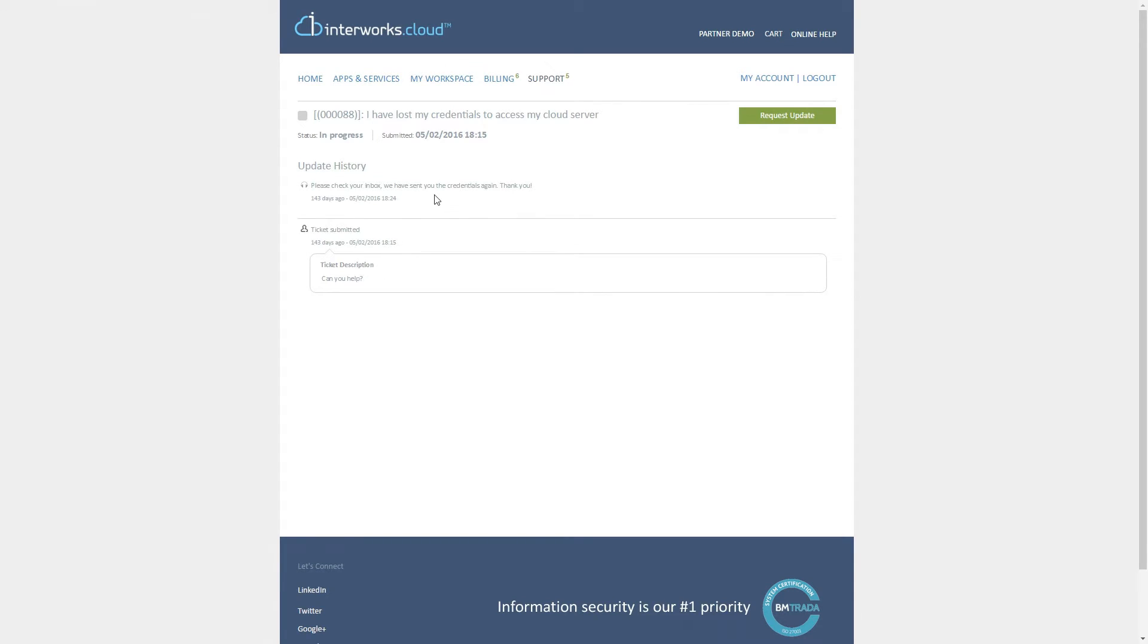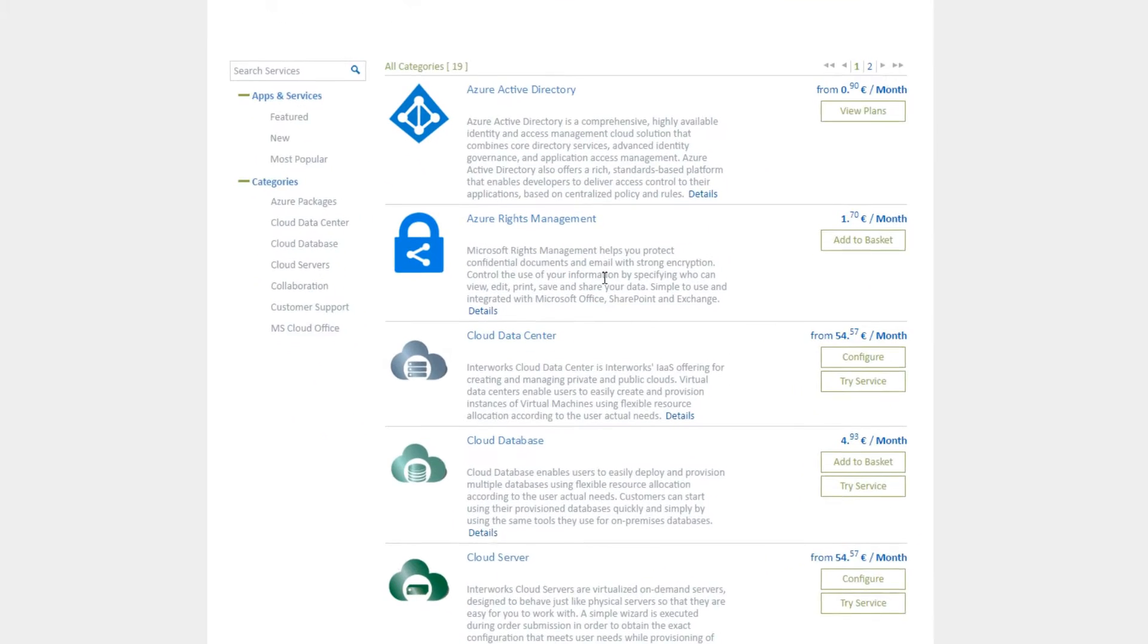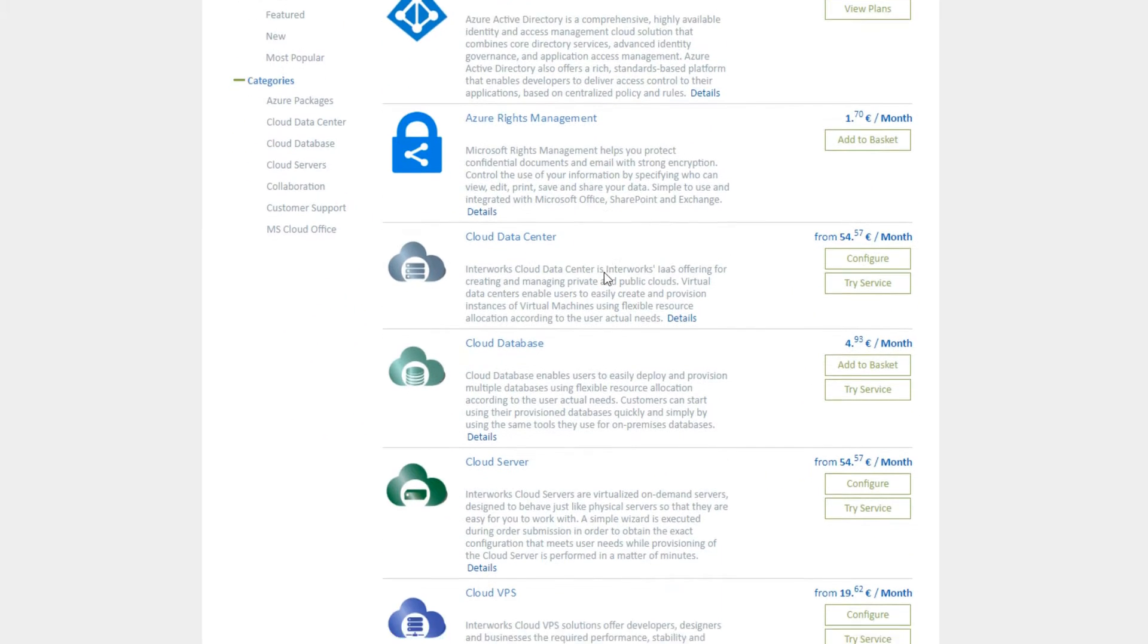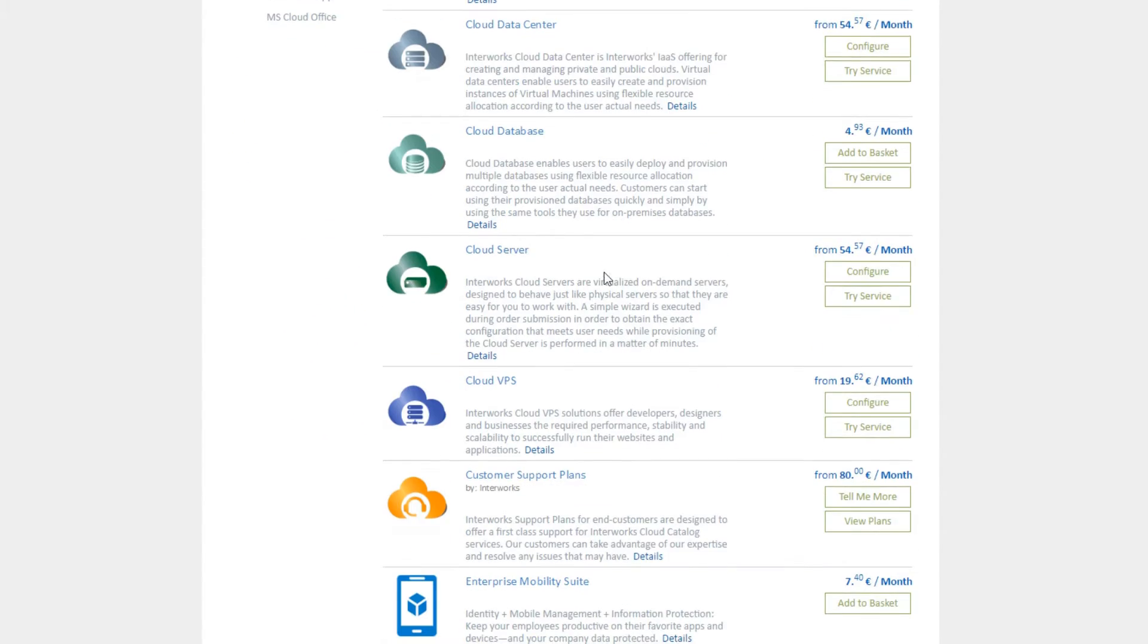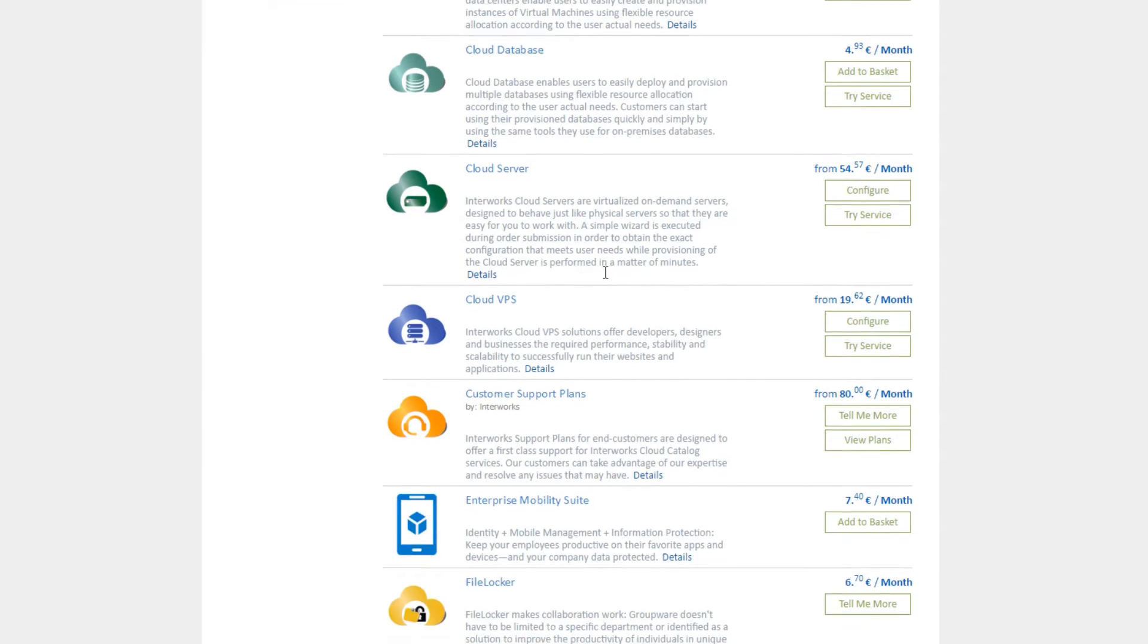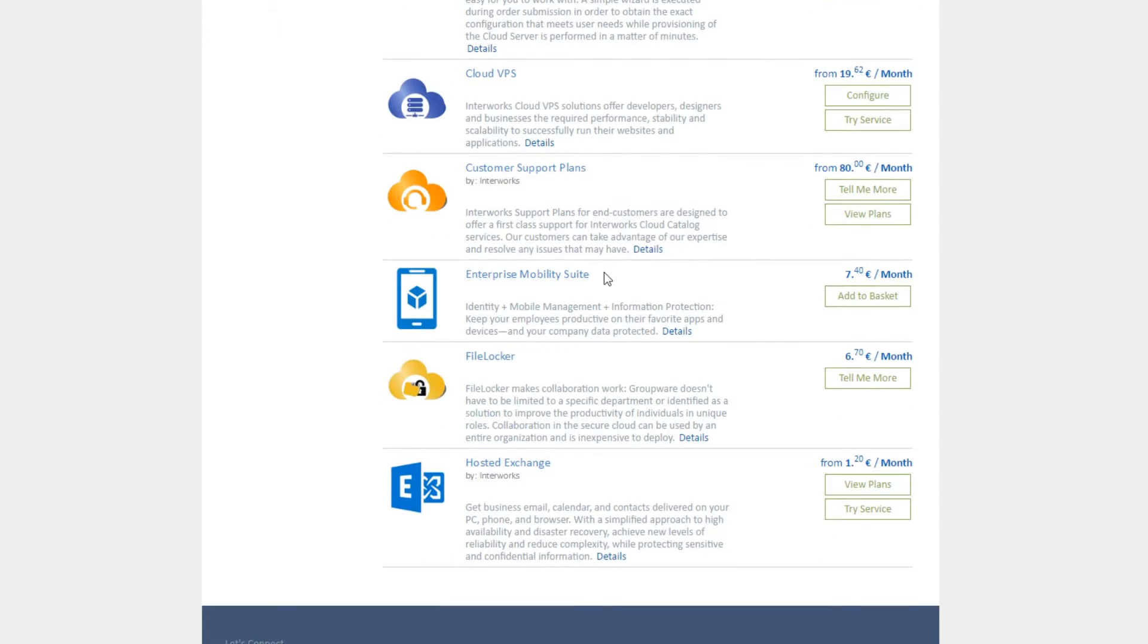Additionally, you can offer your own cloud solutions and products along with Microsoft ones, allowing you to extend your competitive position, ultimately leading to increased revenue and higher profit margins.